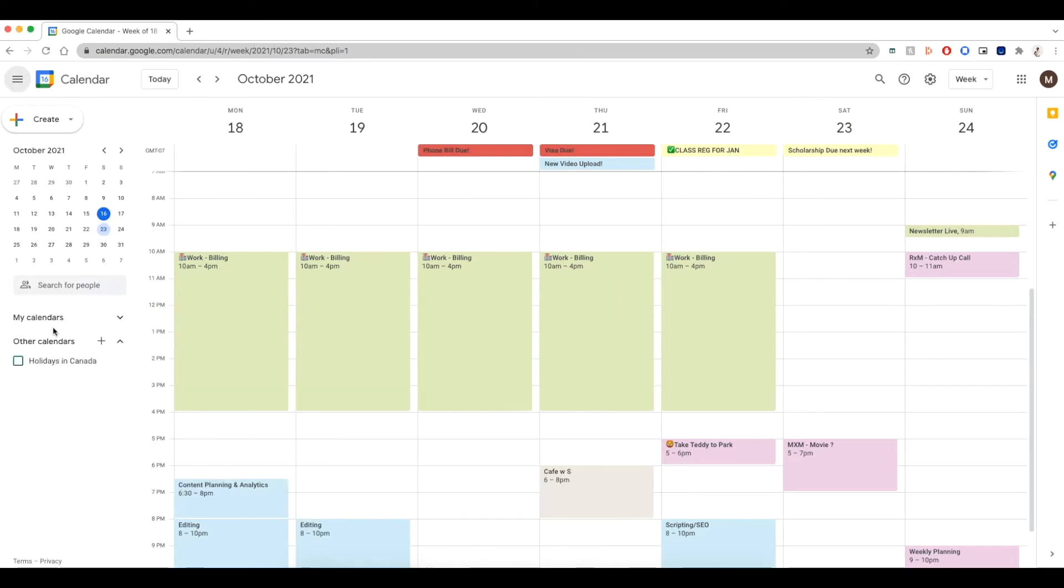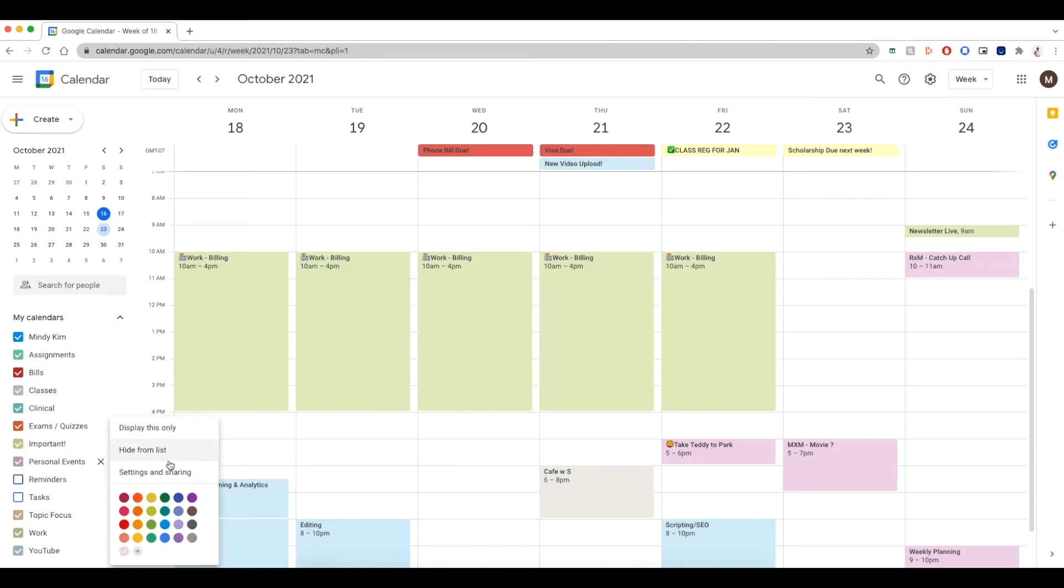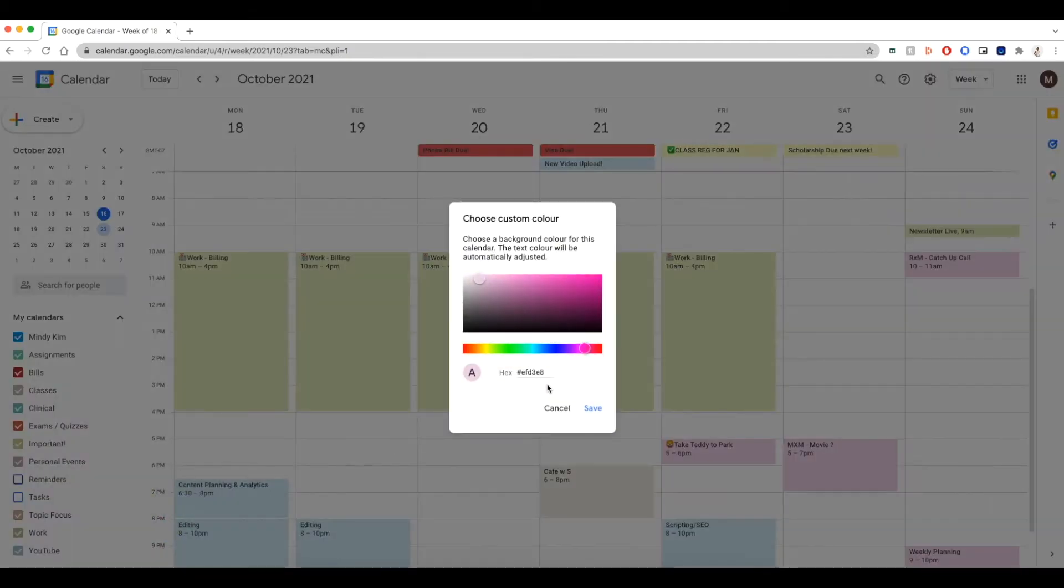After you go and choose your colors, all you have to do is go where your calendars are. So let's say you want to change one for personal events, click on those three dots, go to the plus sign over here at the bottom, and then add your hex code in. And it's simple as that.